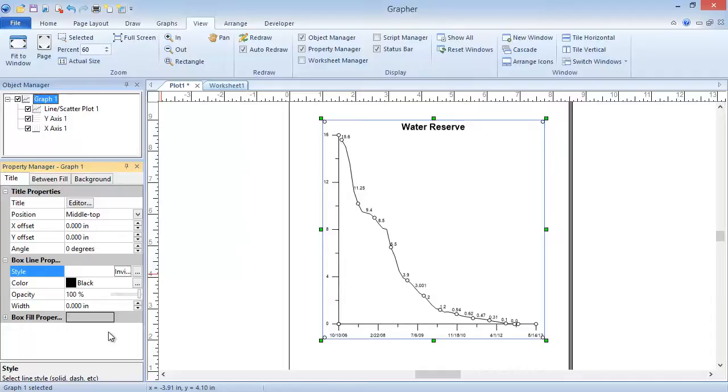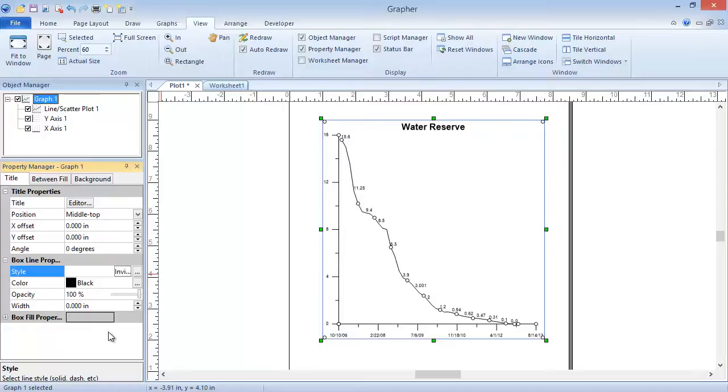Like plots and graphs, axes also have many editable properties. These include tick mark spacing and the number of major and minor tick marks, display of grid lines, and presence of an axis title. To edit any axis properties, we must first select the axis we wish to edit.